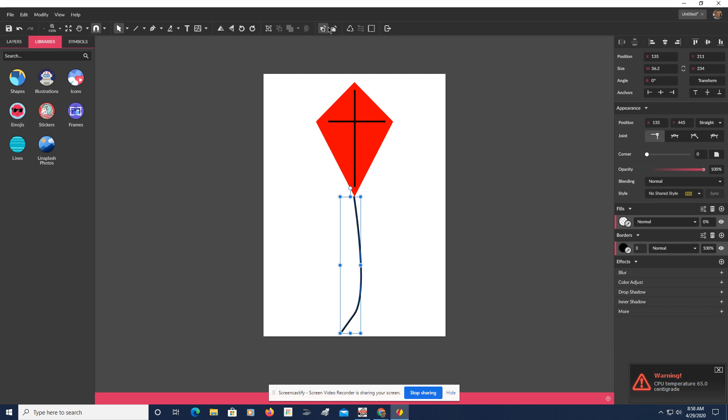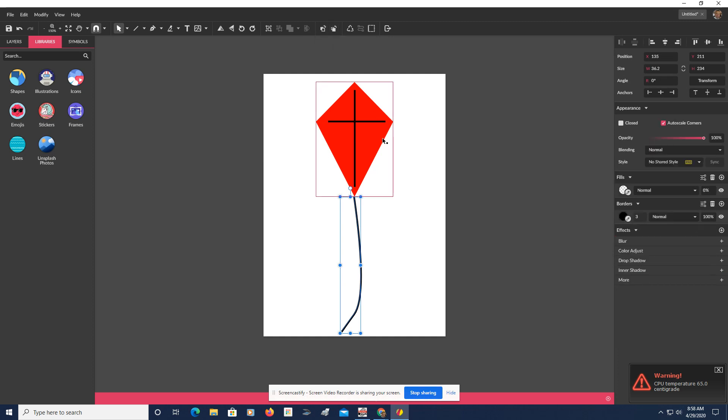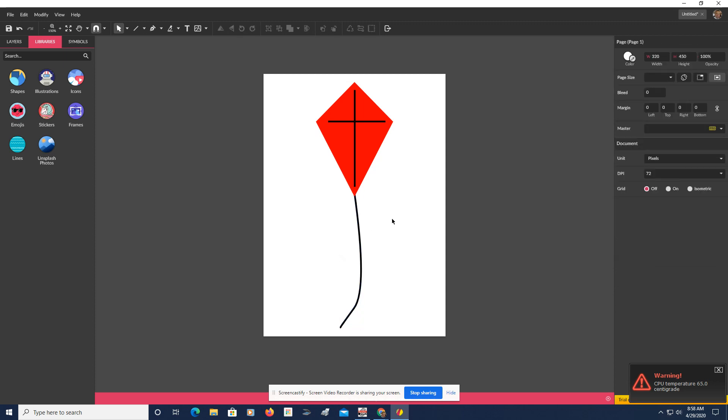So let's get rid of that. Now, what I'm going to do here is I'm going to send this to the back. And then I'm going to move it up a little. So now it looks like it's really attached.